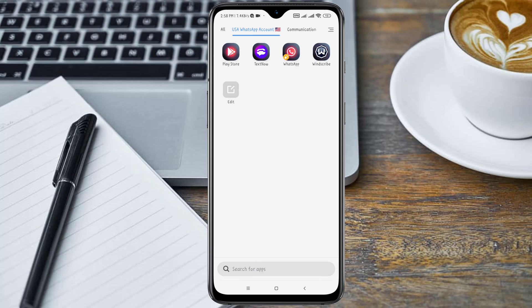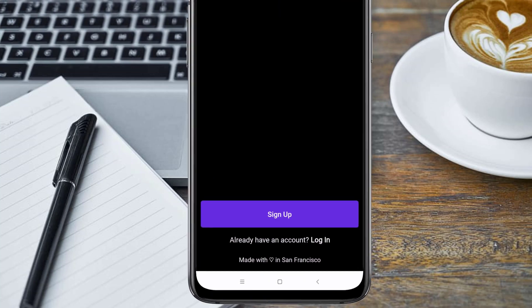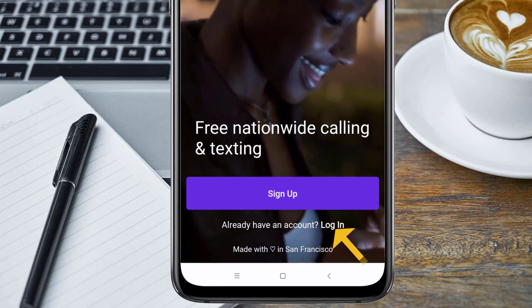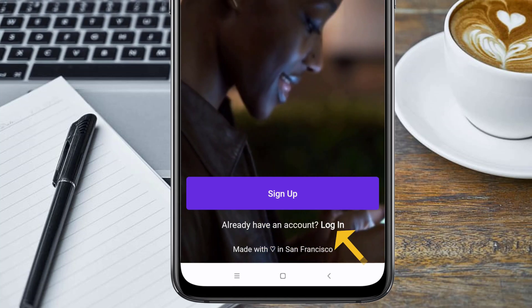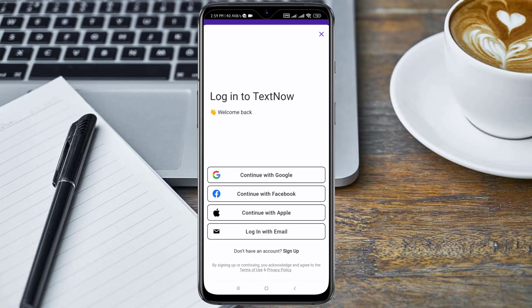Now I'm going to open an application called TextNow, which is what we'll be getting the number with. After opening the TextNow application, I'm going to click on login because I already have an account. I made a video on how to sign up to TextNow.com and get your own account, so the link will be dropped in the video description.